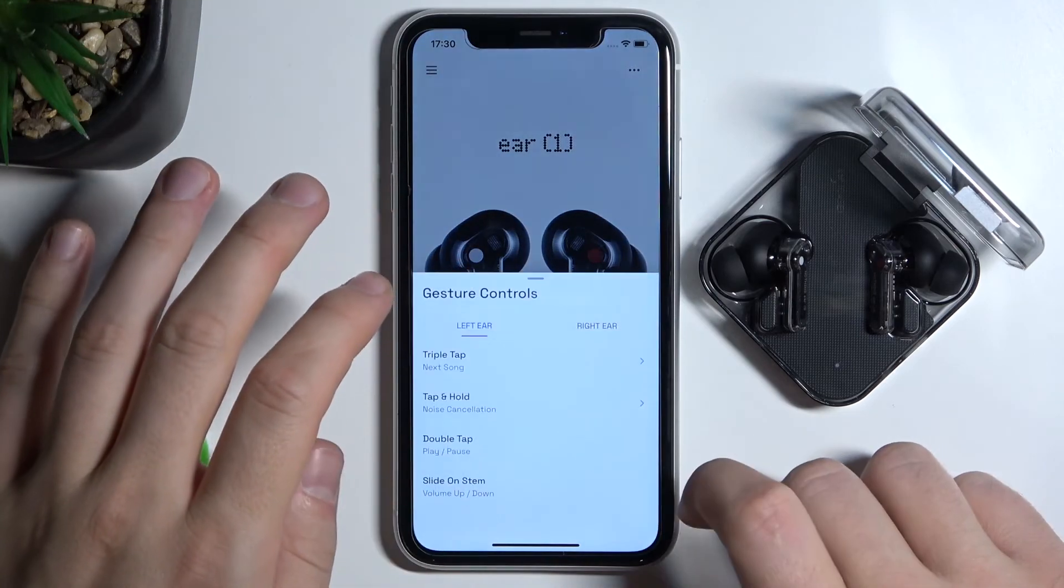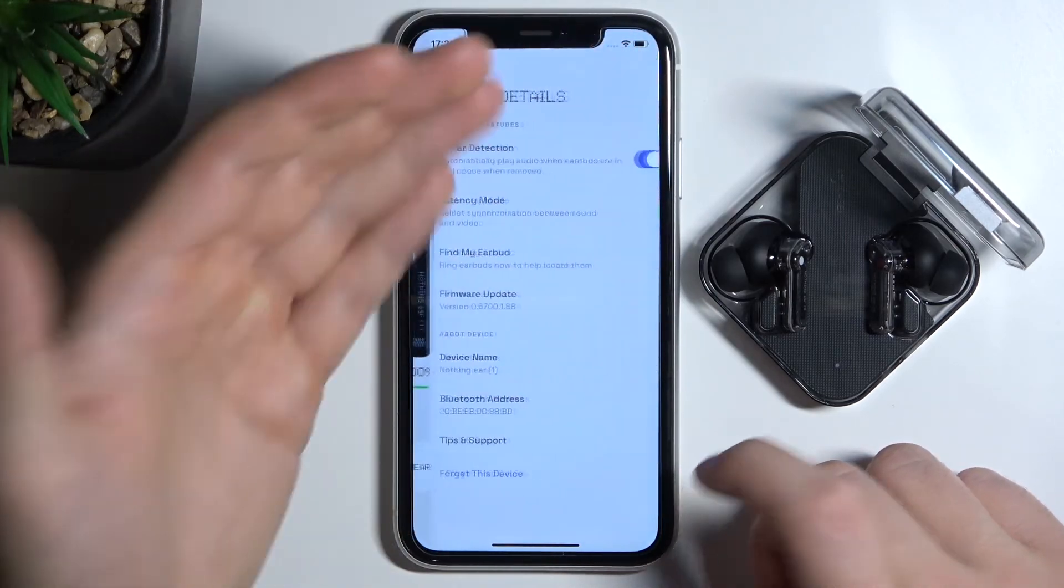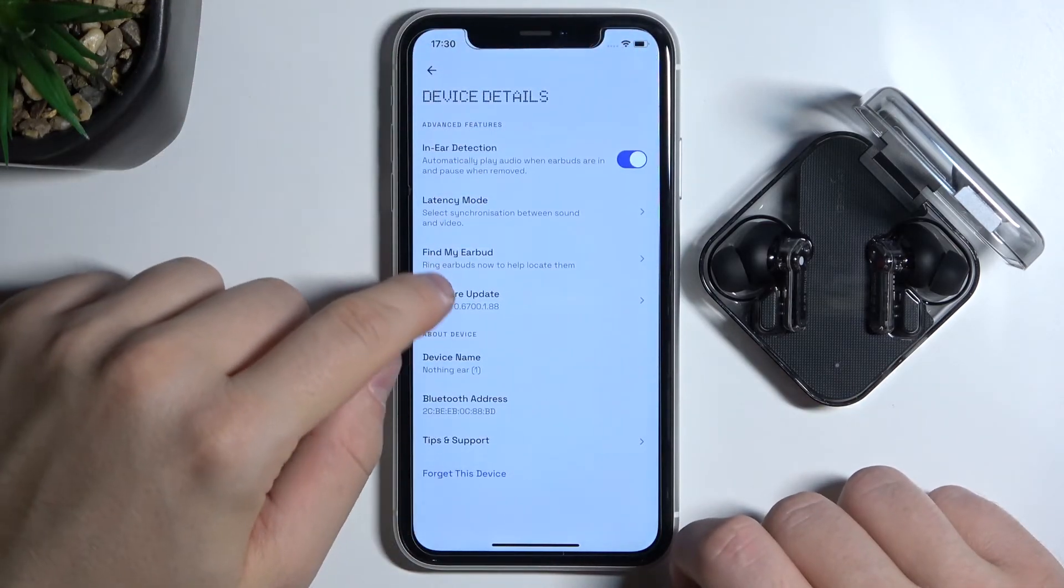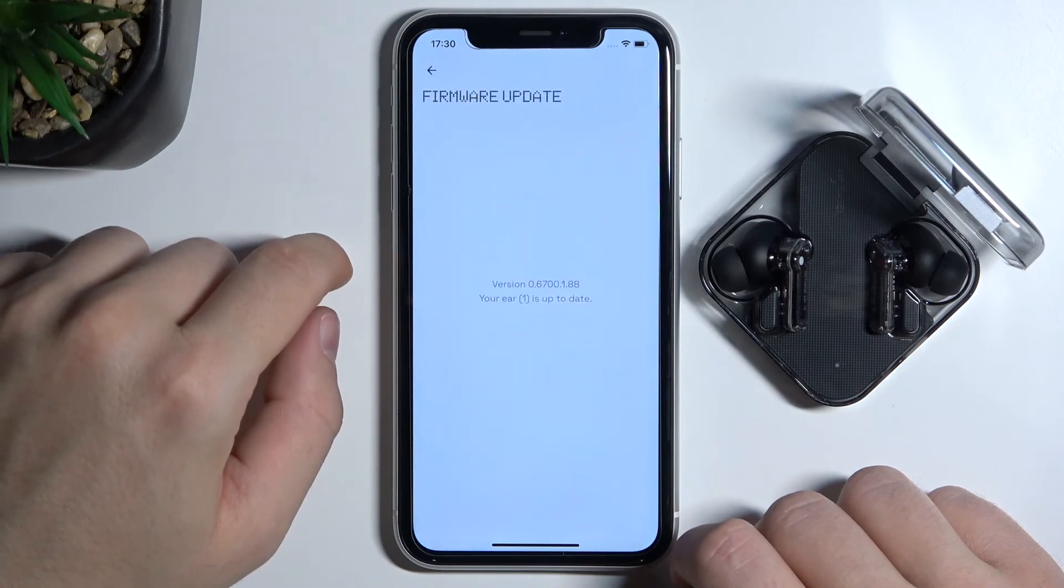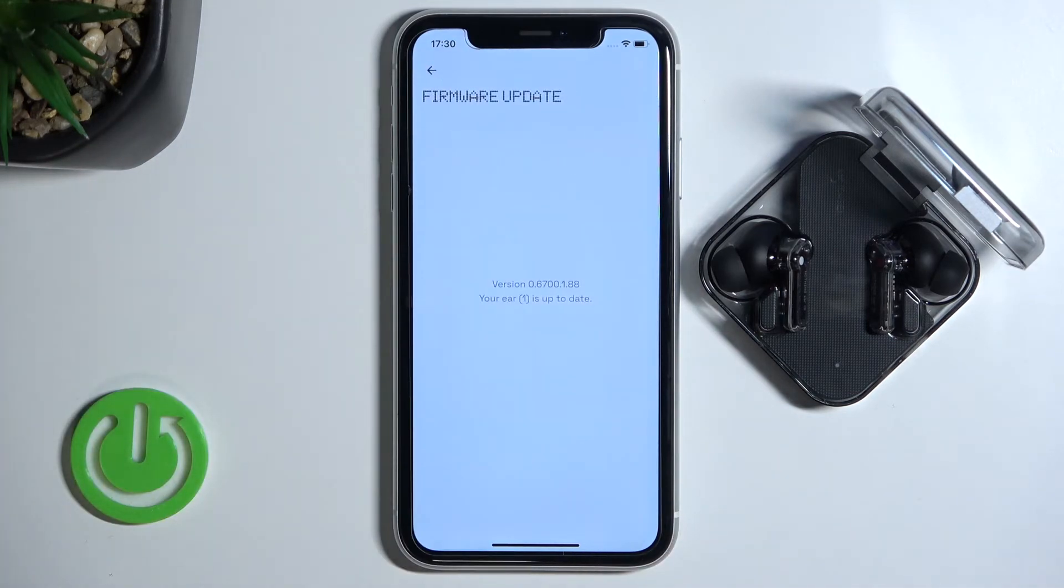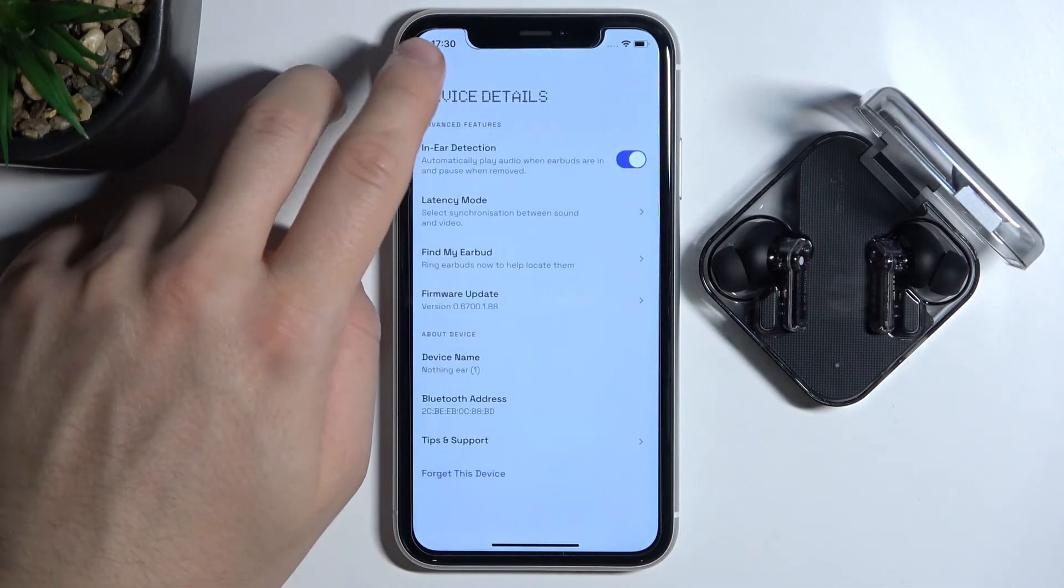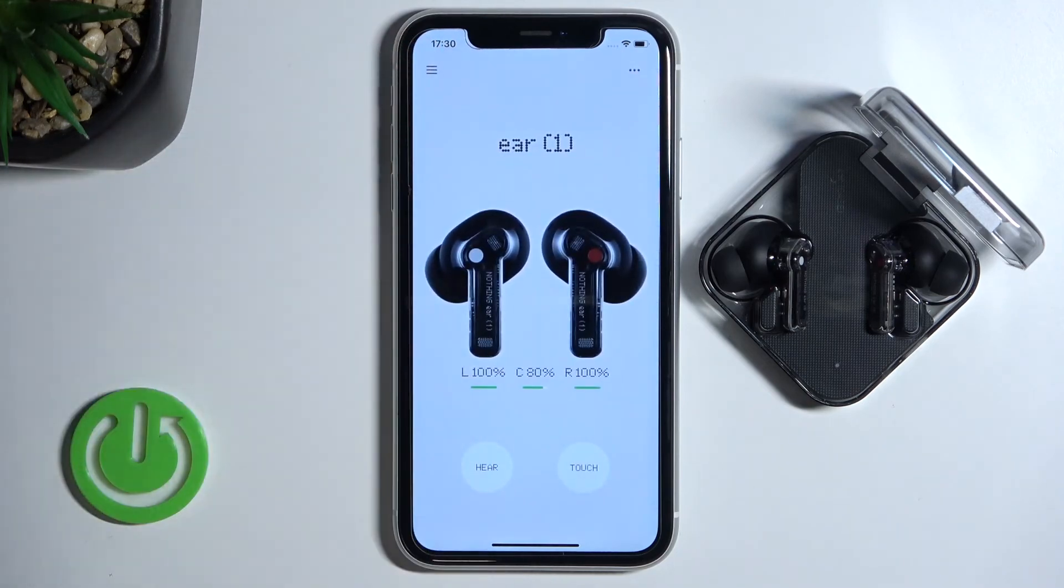So as you can see, it was very simple and that's how we can update this device. If you find this video helpful, just remember to leave a like, comment, and subscribe.